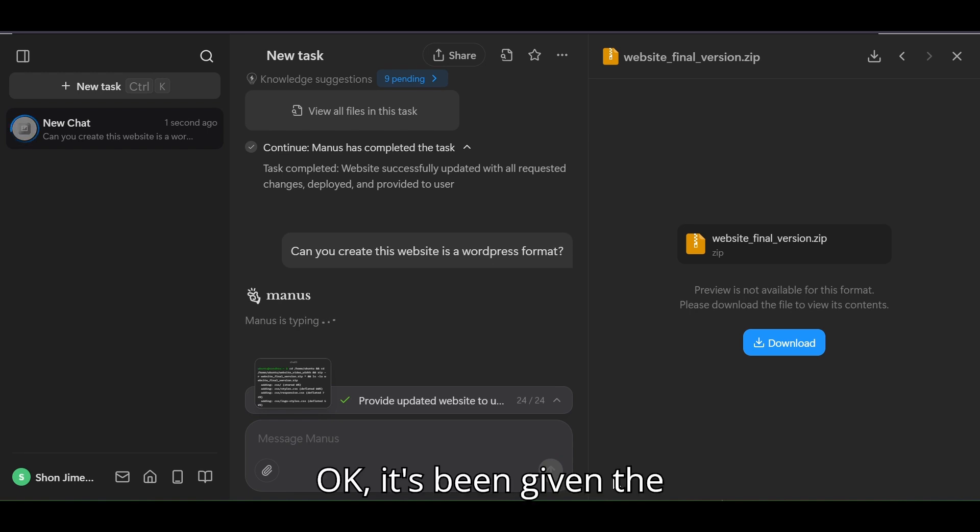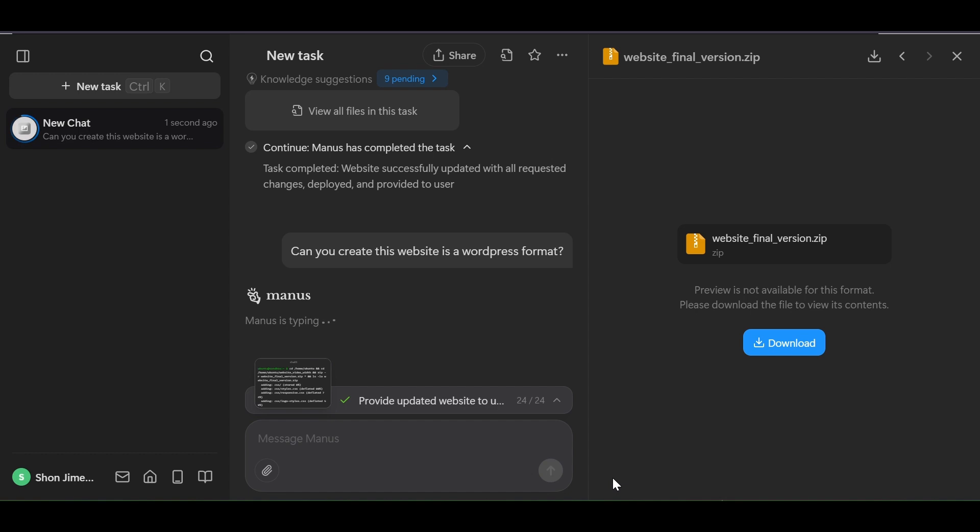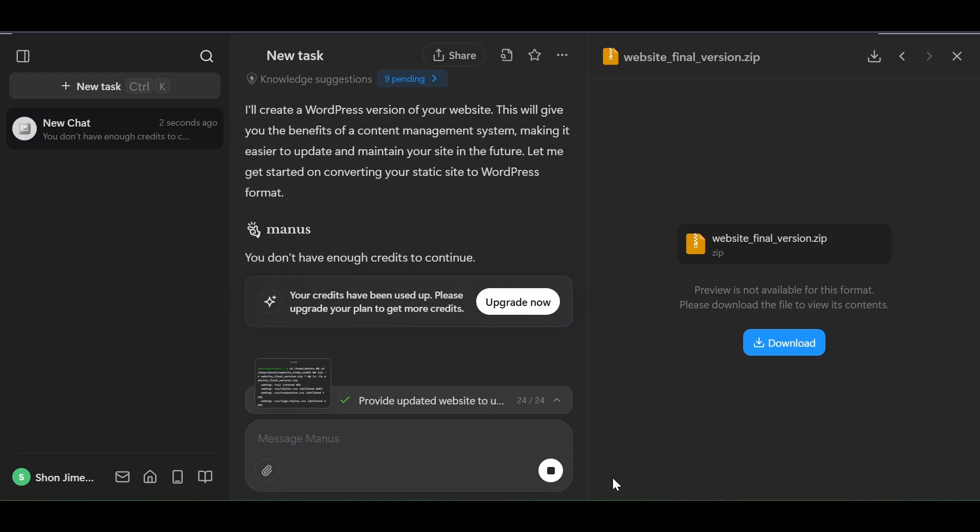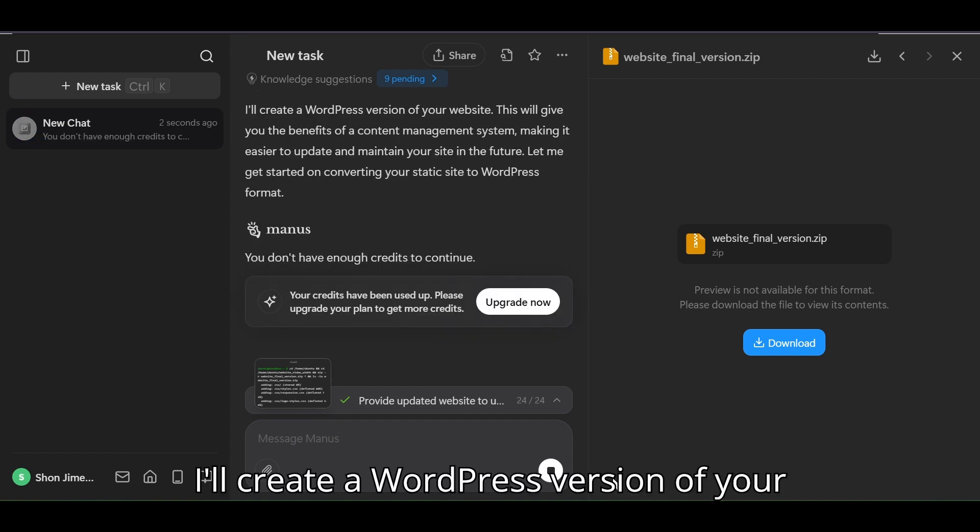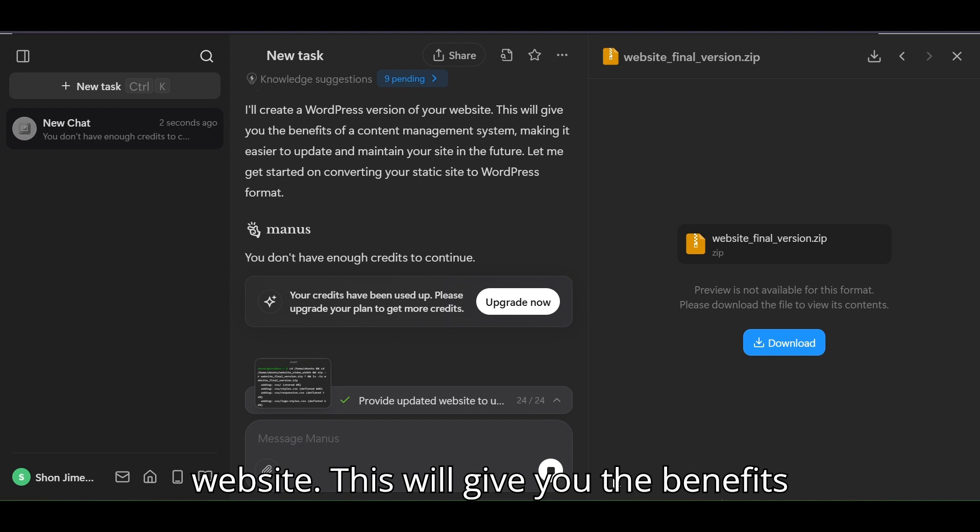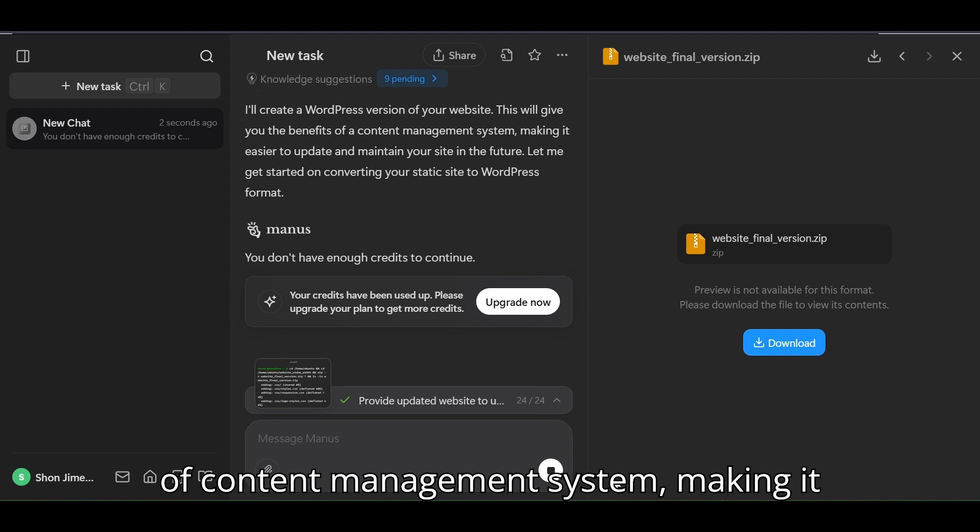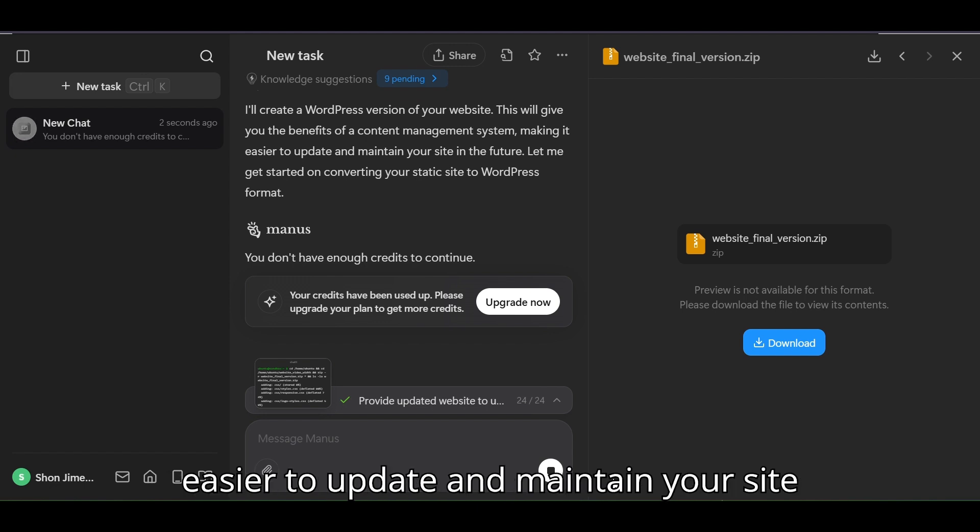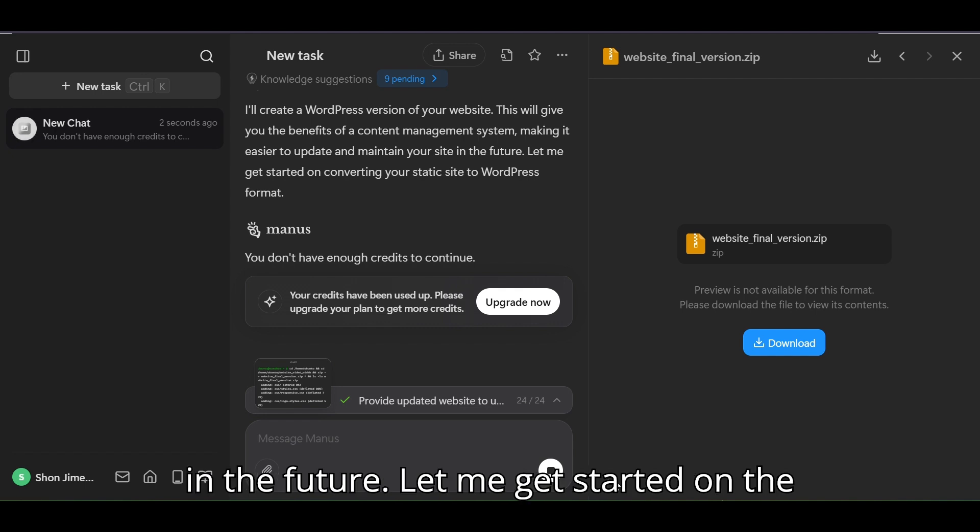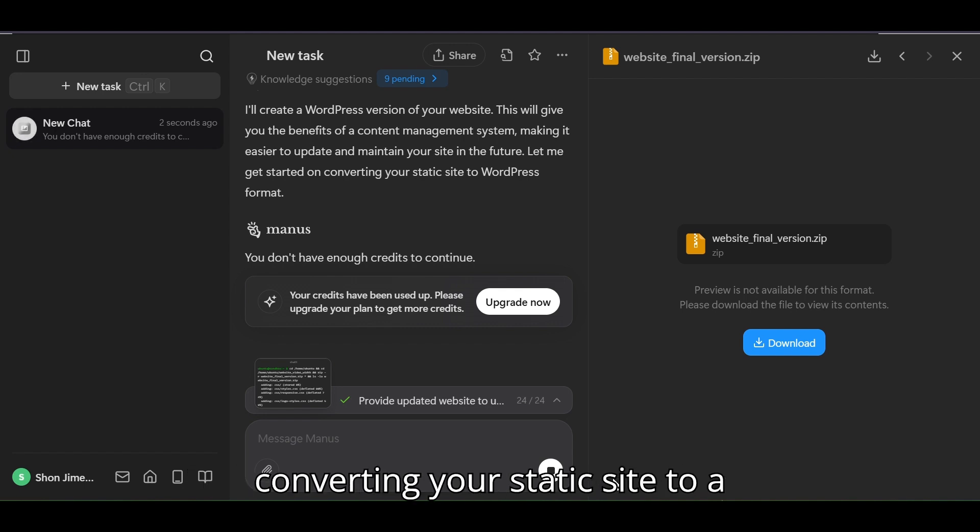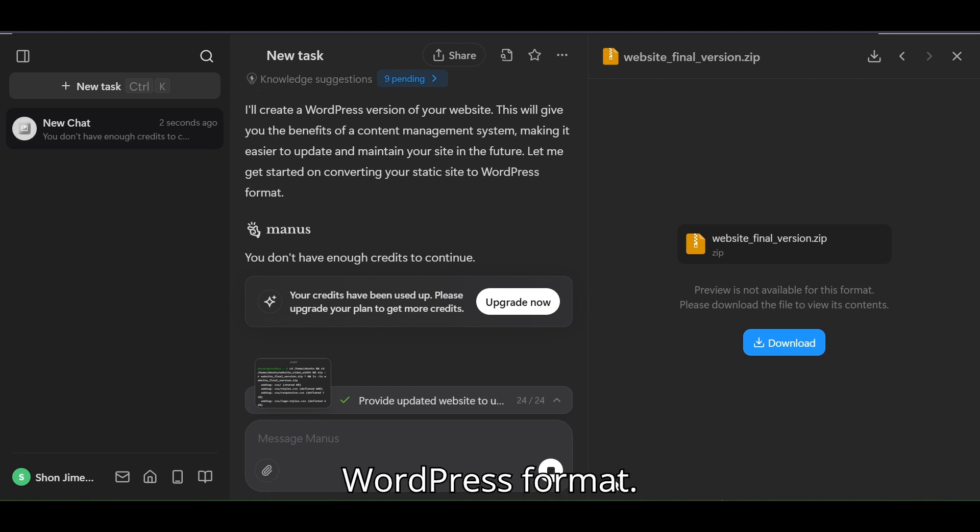Okay it's been given the prompt. I'll create a WordPress version of your website. This will give you the benefits of content management system, making it easier to update and maintain your site in the future. Let me get started on converting your static site to a WordPress format.